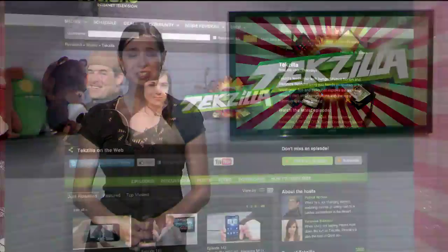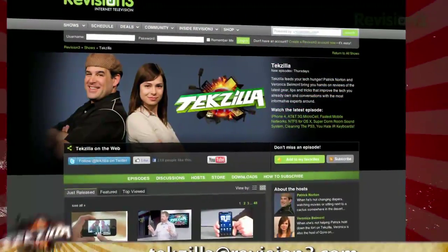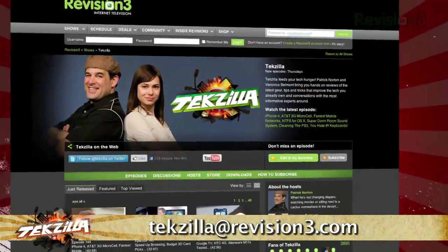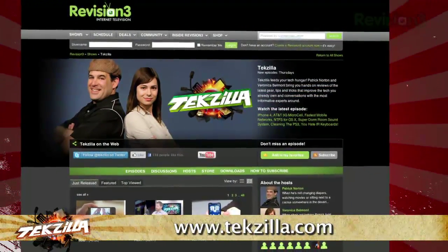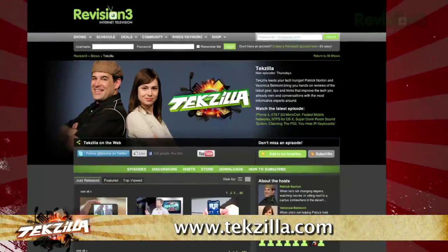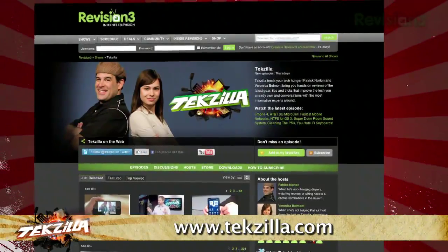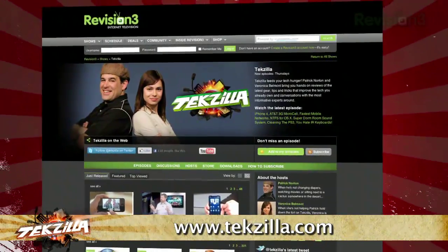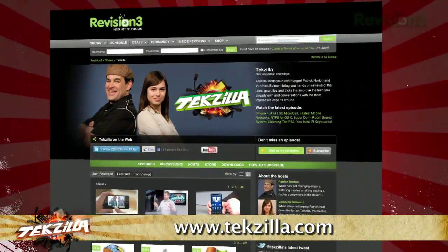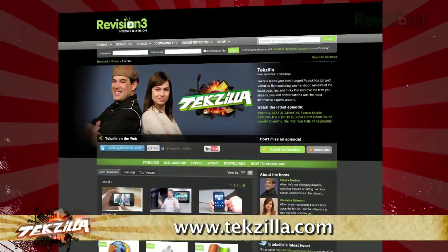And if you have any tips or tricks to share with the TZ audience, just email us at techzilla@revision3.com. And don't forget techzilla.com — it's the place to find more tips, tricks, product reviews, and how-to's.